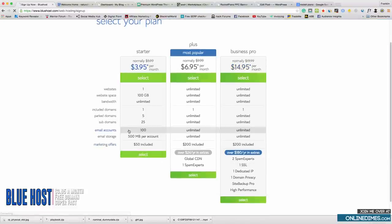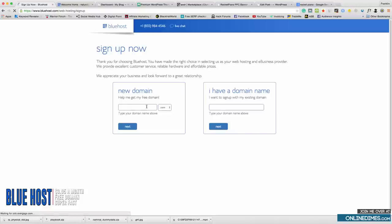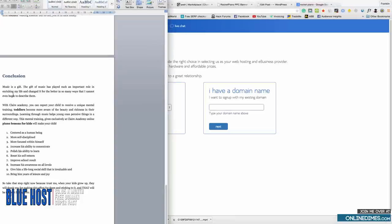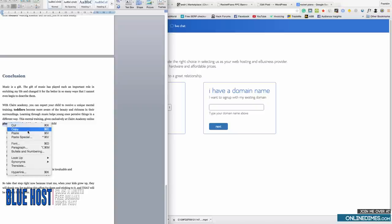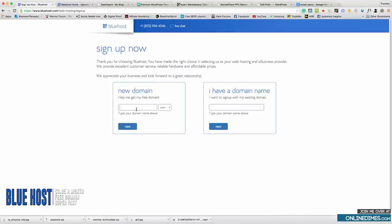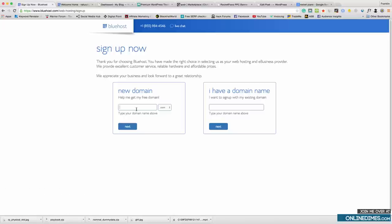We don't need a lot of space so click the cheapest plan. For your domain, you want to use a domain that has your keyword in it because our main keyword is going to be on the home page. It doesn't have to be exact — people say exact match domains help a lot, but Google can sometimes penalize you for being over-optimized with the title, meta description, and domain. I usually do the keyword in the domain with maybe one or two other words.